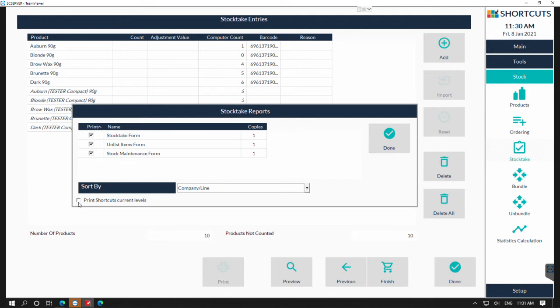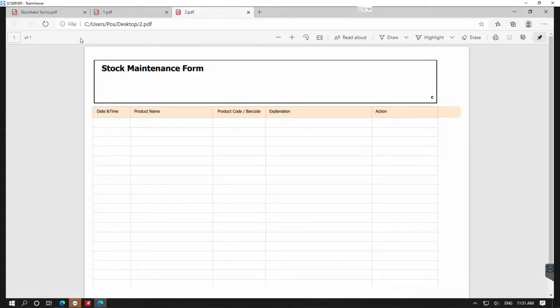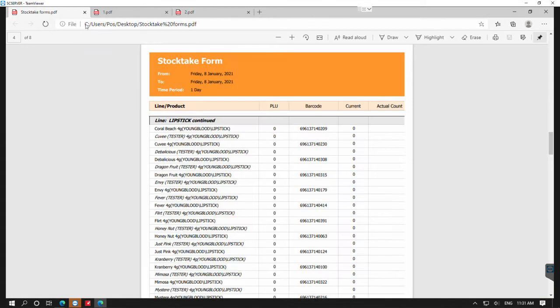If you'd like to tick the box down the bottom here, this will then add the current levels to your stock take forms. Your stock take form will look like this and it will have a column where you can write your actual count as you're counting the products.